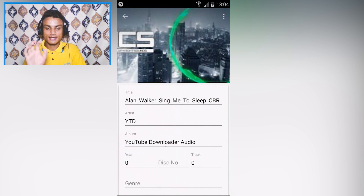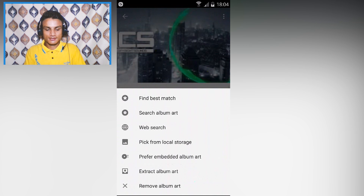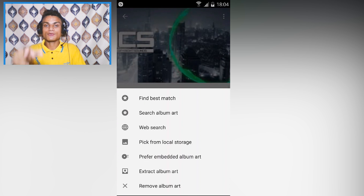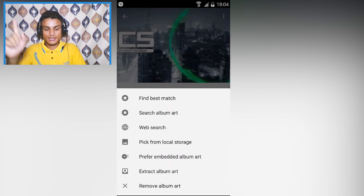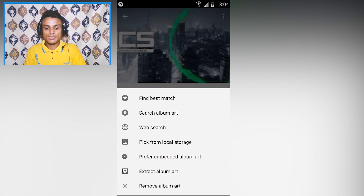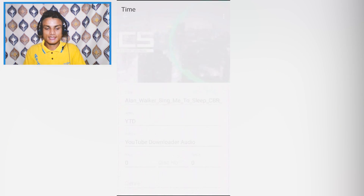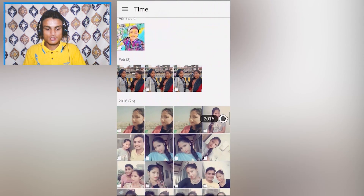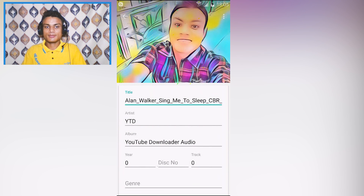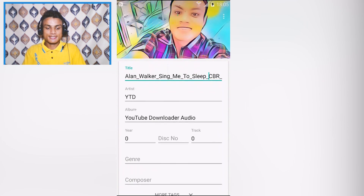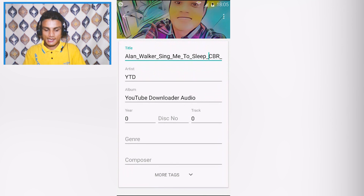If you want to change the information about your music file, just select your file. For example, I'm going to change the art — you can find a best match, search album art, do a web search, or pick from local storage. I'm going to select from local storage and go with this image that I created.